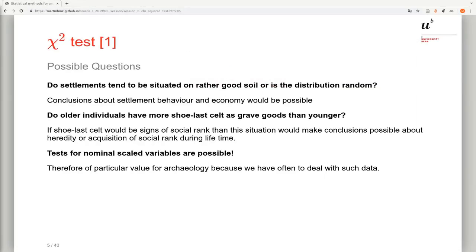In the last two videos we have seen two non-parametric tests: the Kolmogorov-Smirnov test and the Mann-Whitney U test, and both of them required at least one variable to be ordinal scaled. This time we'll talk about the Chi-square test, which is very well suited for archaeological purposes because it requires none of the variables to be ordinal scaled — it can work with nominal scaled variables. That is a case we have very often in archaeology, where we would like to see differences in nominal scaled variables.